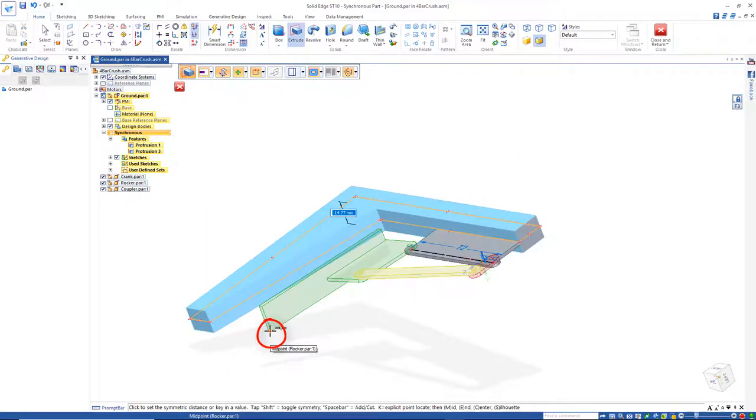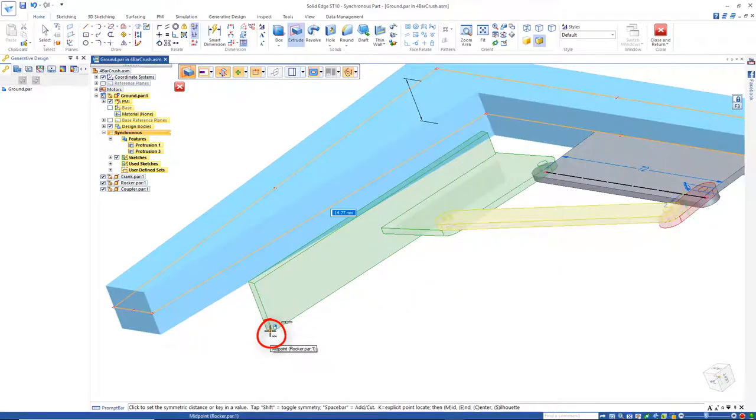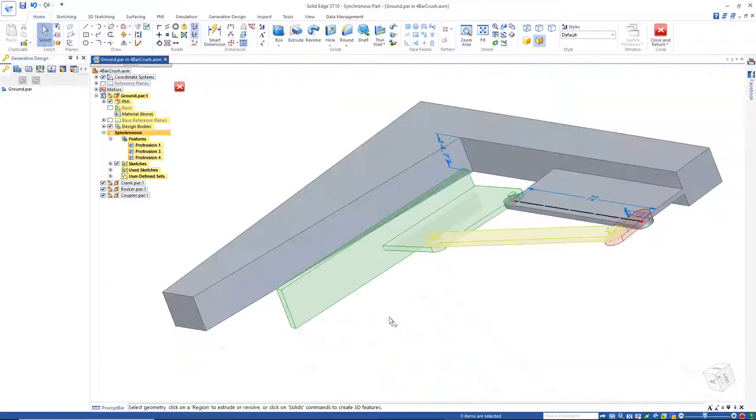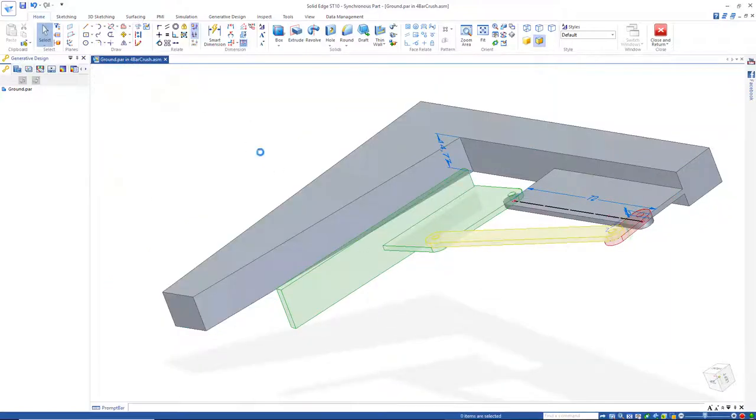And I'm going to go down and identify this point right here. Now I'll go back and close and return.